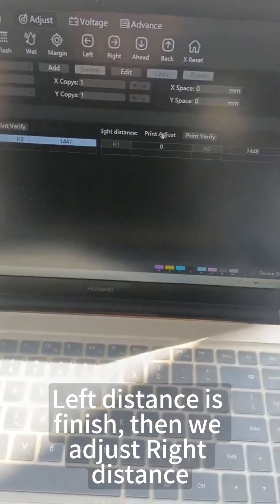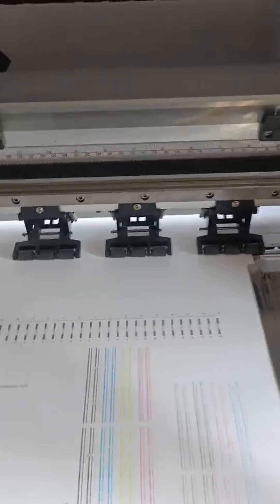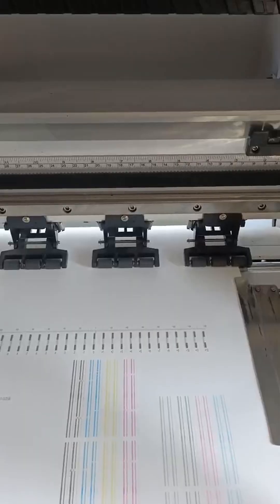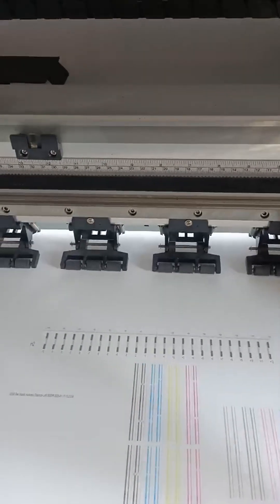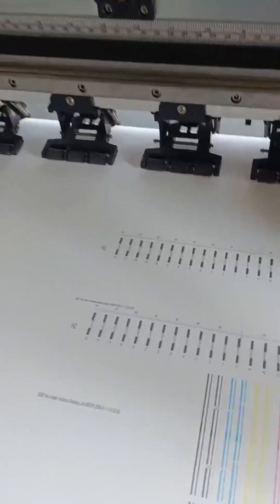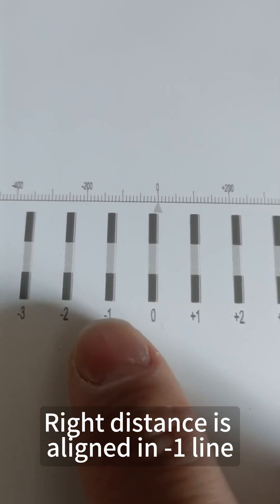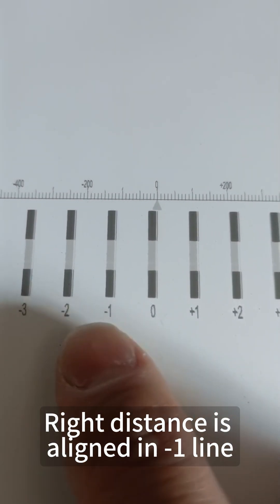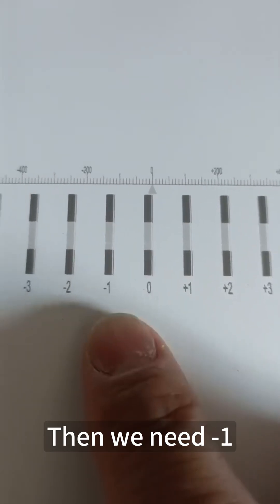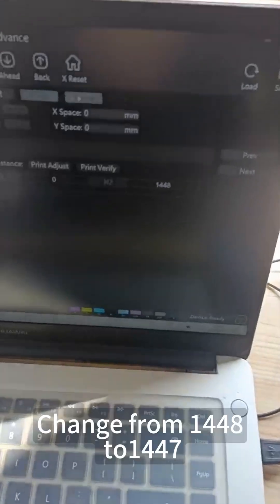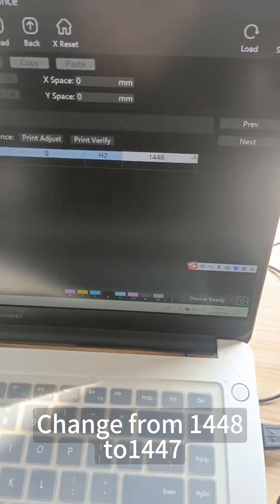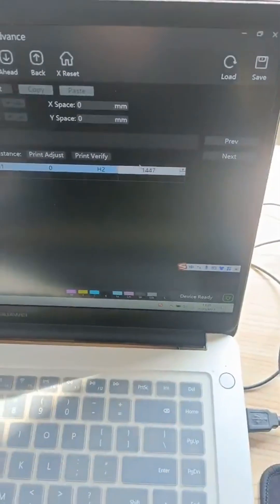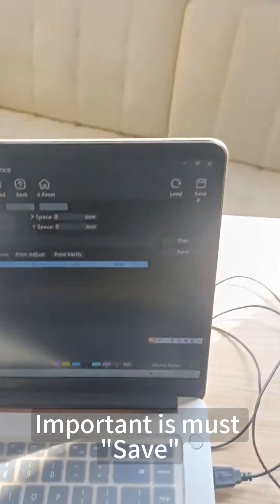Then we adjust right distance. The right distance is aligned at the minus 1 line, so we need to minus 1. Change from 1448 to 1447. Important: you must save. Click save in the right corner.